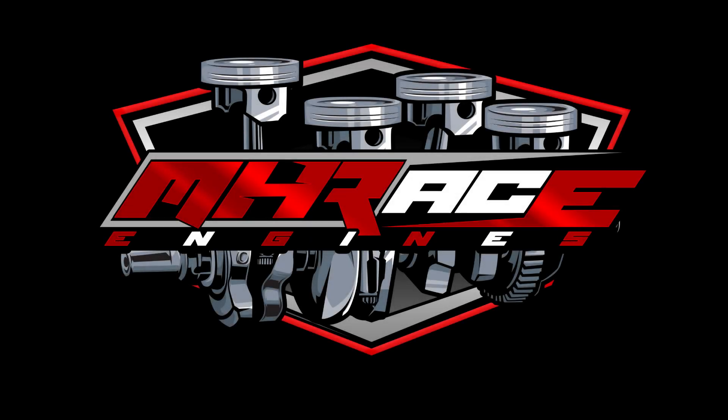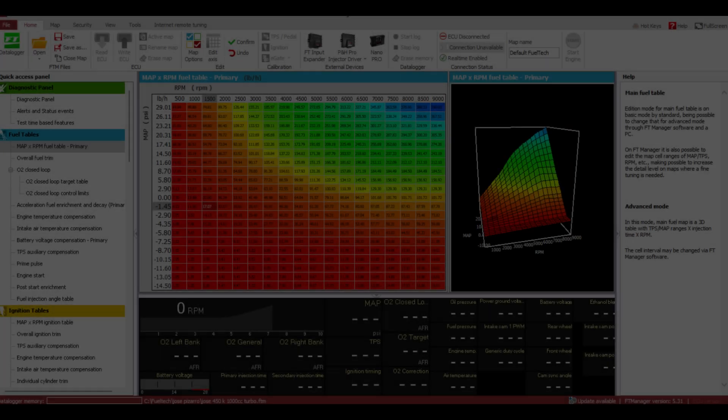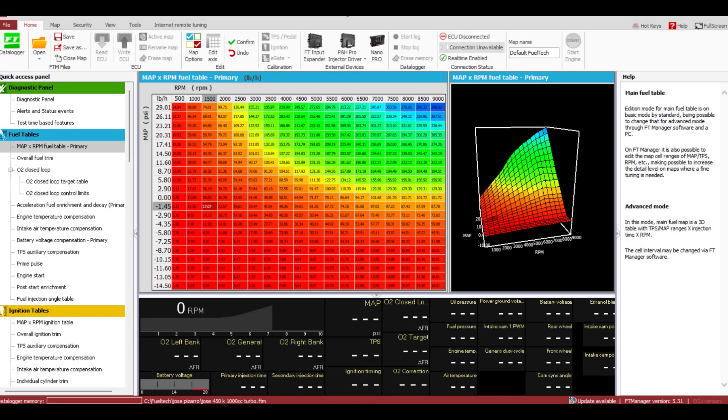Hi, this is Mark from M.H. Race Engines. In this video I'm going to show you the steps on setting your ignition timing using a FuelTech 450 controller. The same steps should be taken whether you're using the 450 through the 600.